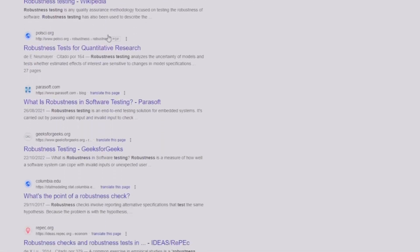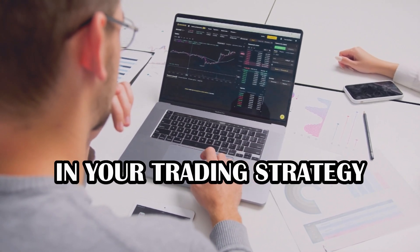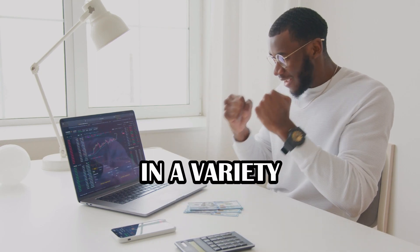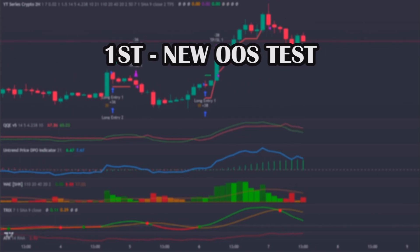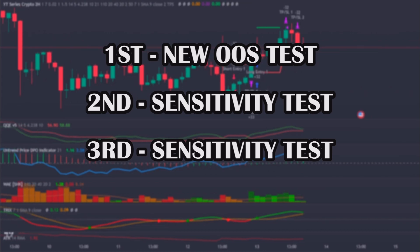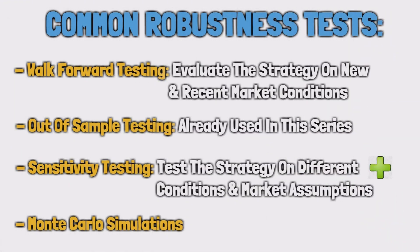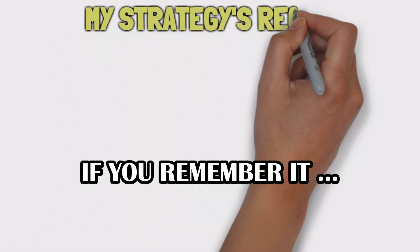You can research more about this topic, but by conducting these tests, you can gain confidence in your trading strategy and ensure that it is robust enough to perform well in a variety of market conditions. In today's episode, I will perform 4 different tests: the first will be a new out-of-sample test, the second and third ones will be sensitivity tests, and the last will be a walk-forward test. Before starting these tests, I will recap my strategy for those who don't recall it. If you remember my strategy, skip to the next chapter of this video.